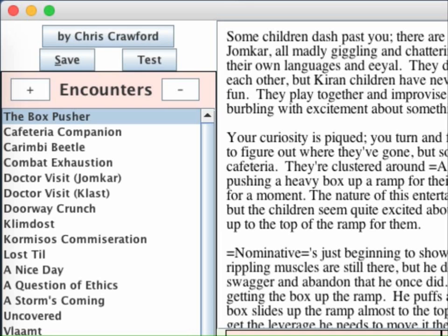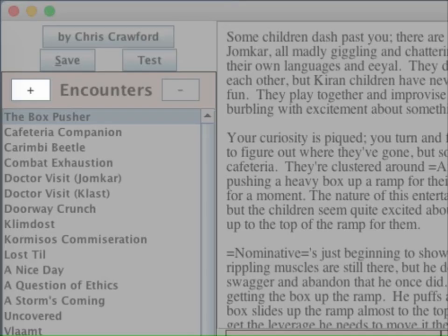Let's use the case in which the player character notices that another character has left their fly open. Our first step is to create the new encounter. We do this by going to the upper left corner of the window and clicking the button with the plus sign.